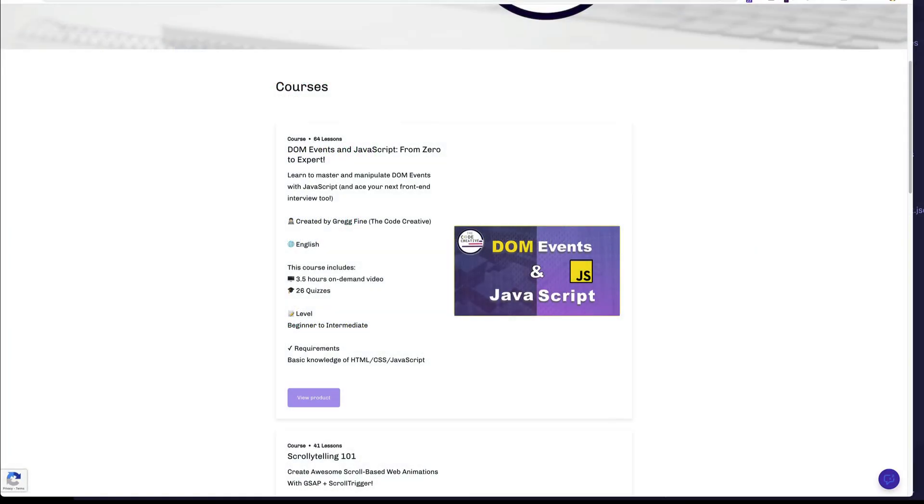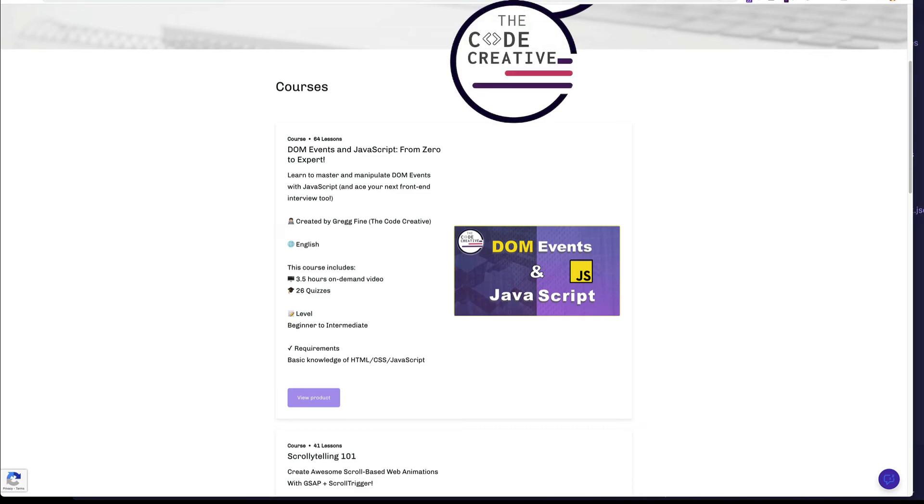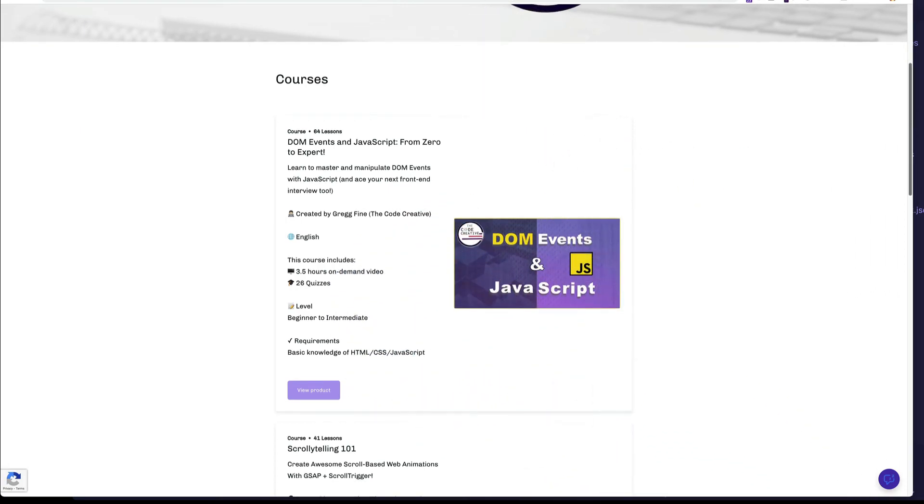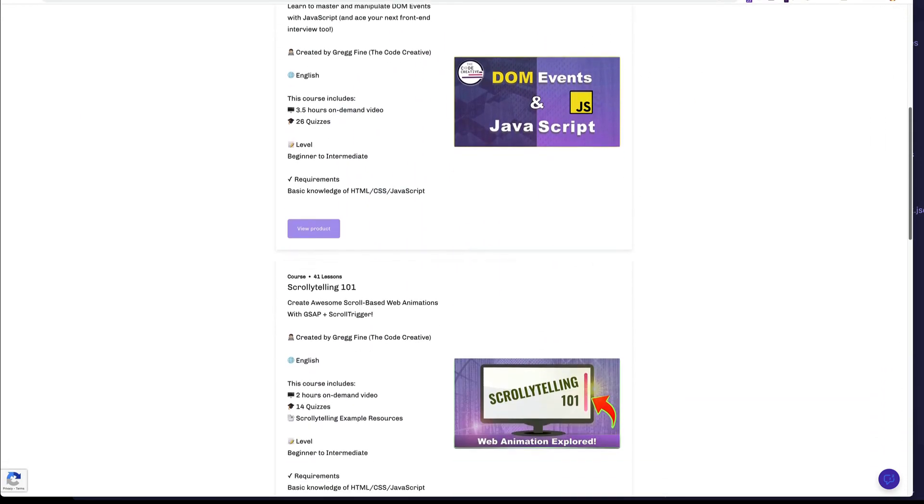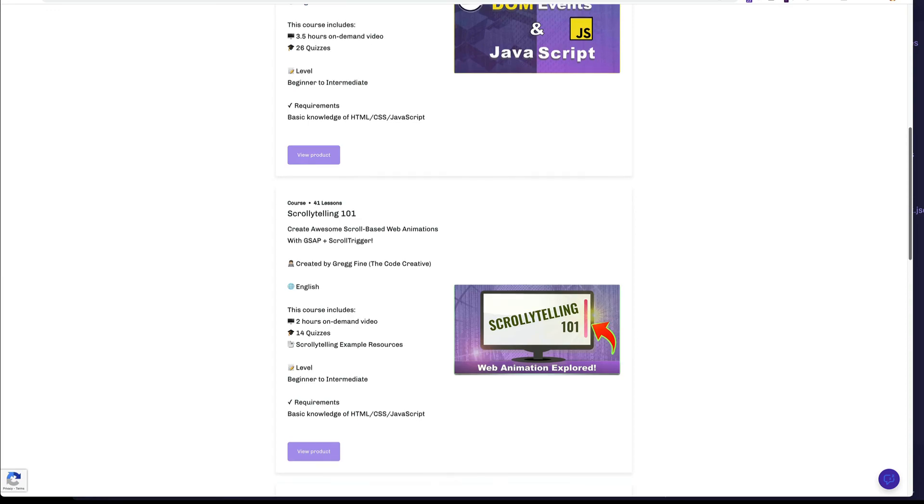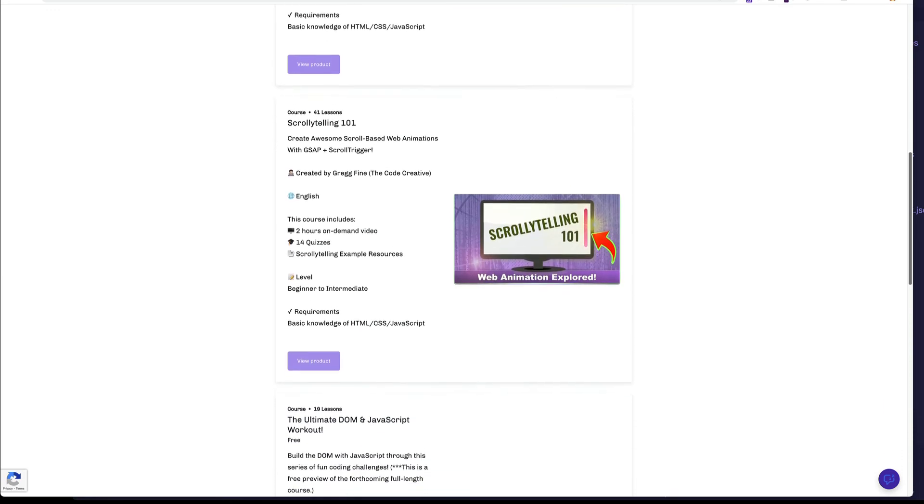So if you want to take your web development skills to the next level, check out the Code Creative store for courses and free content. I'm going to leave a link for you in the description in the comment sections down below. Also, drop me a comment and let me know if you've tried Svelte yet or if you're planning on giving it a try. See you next time.